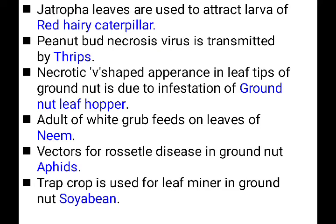These are very important bits. Focus on scientific names, symptoms of damage, and marks of identification. Also remember special practices like leaf clipping for stem borer and hispa, rope pulling for leaf folder, poison baits, pheromone traps, and trap crops — specific practices for different pests are important. Thank you for watching, keep watching.